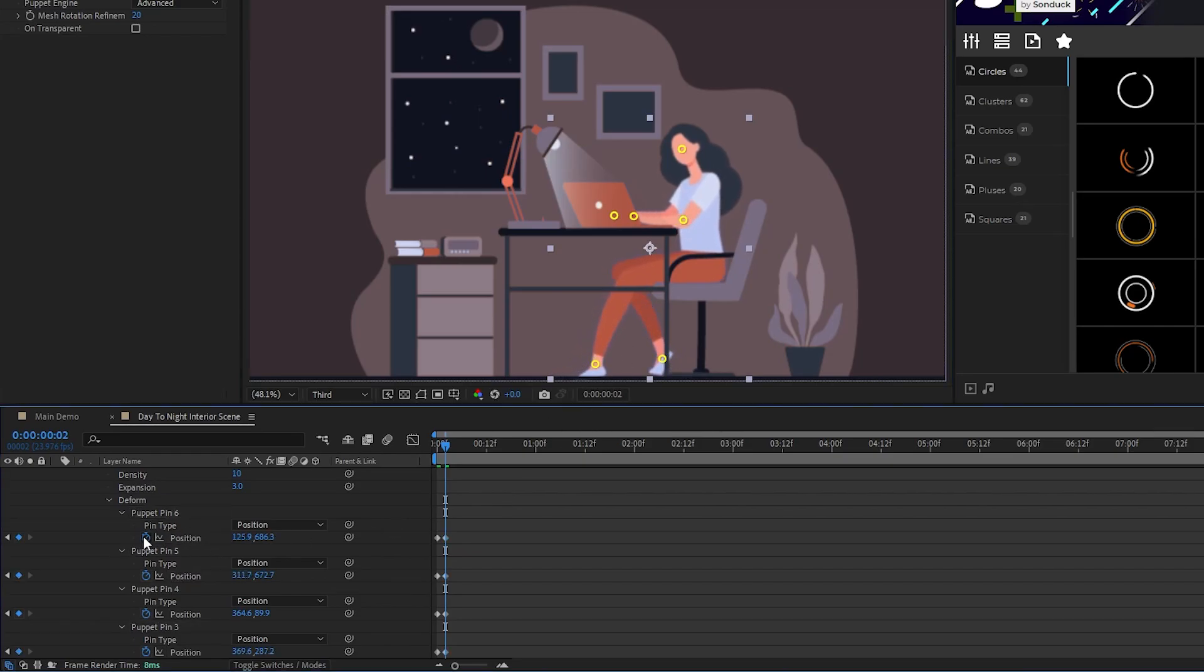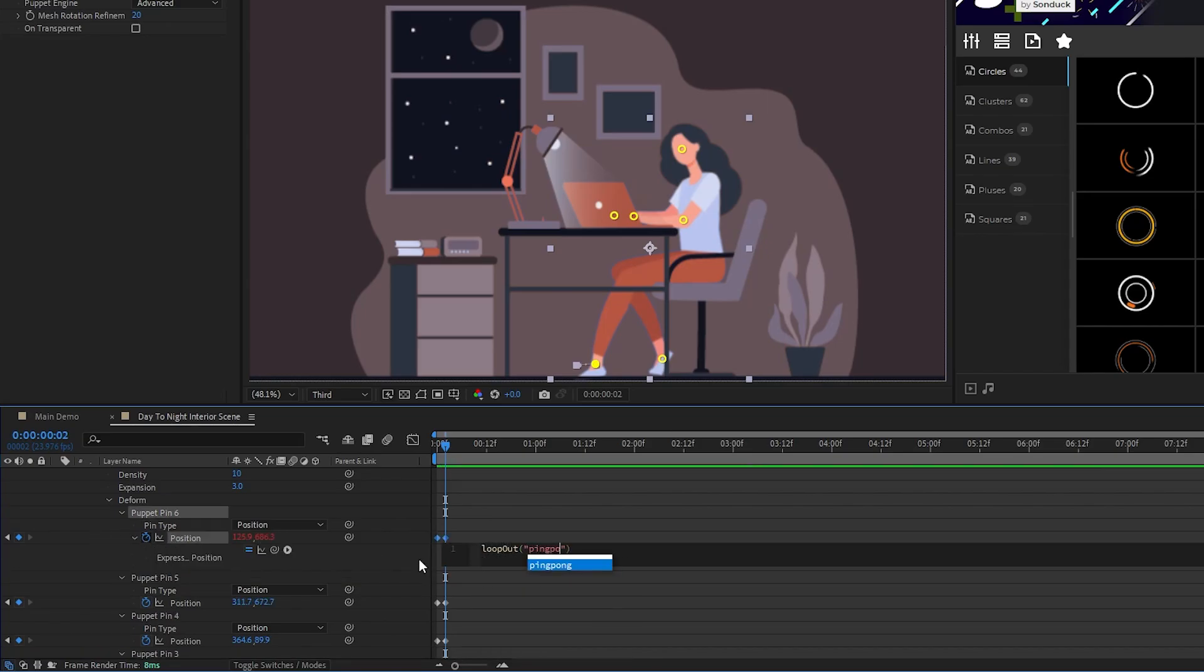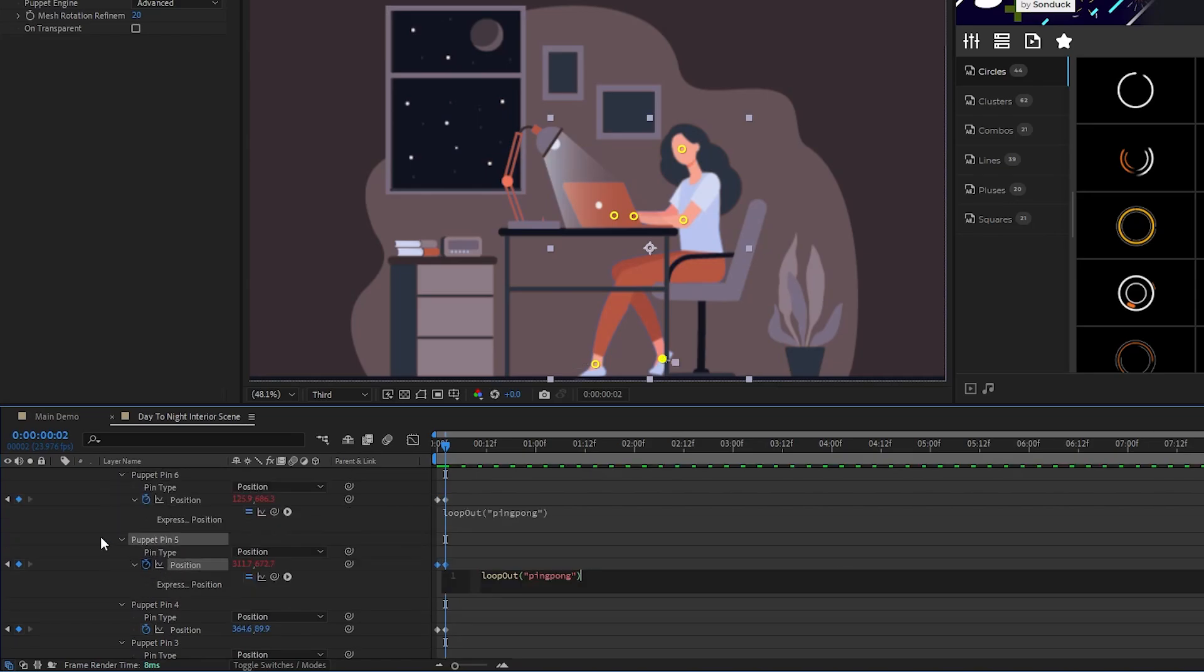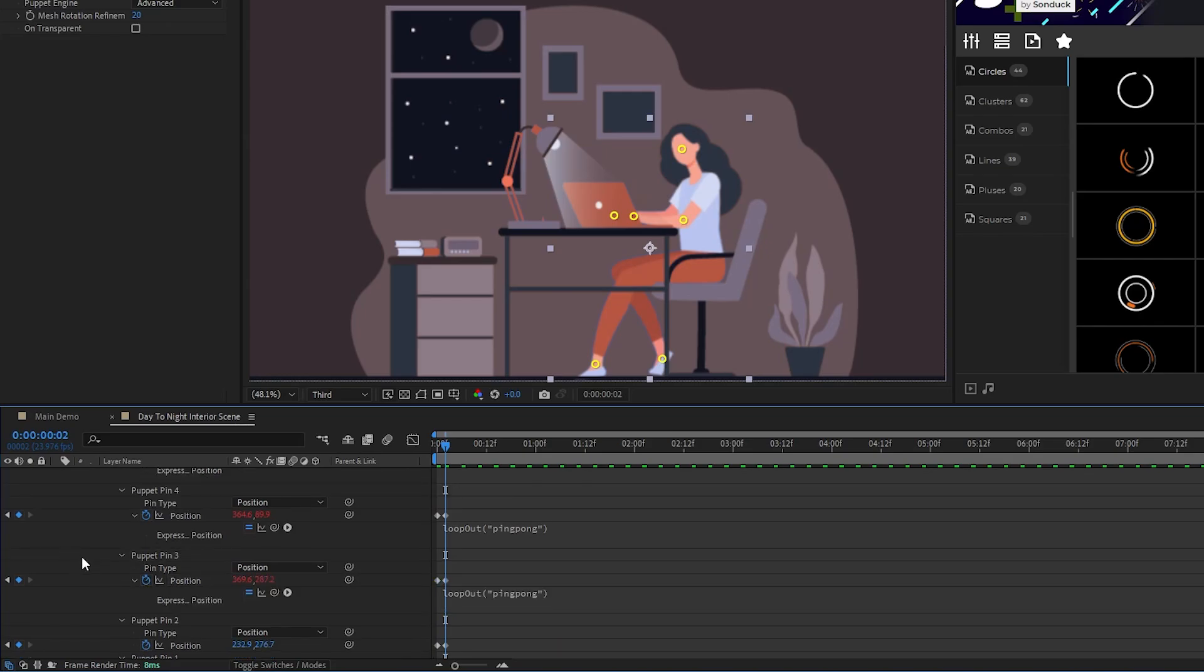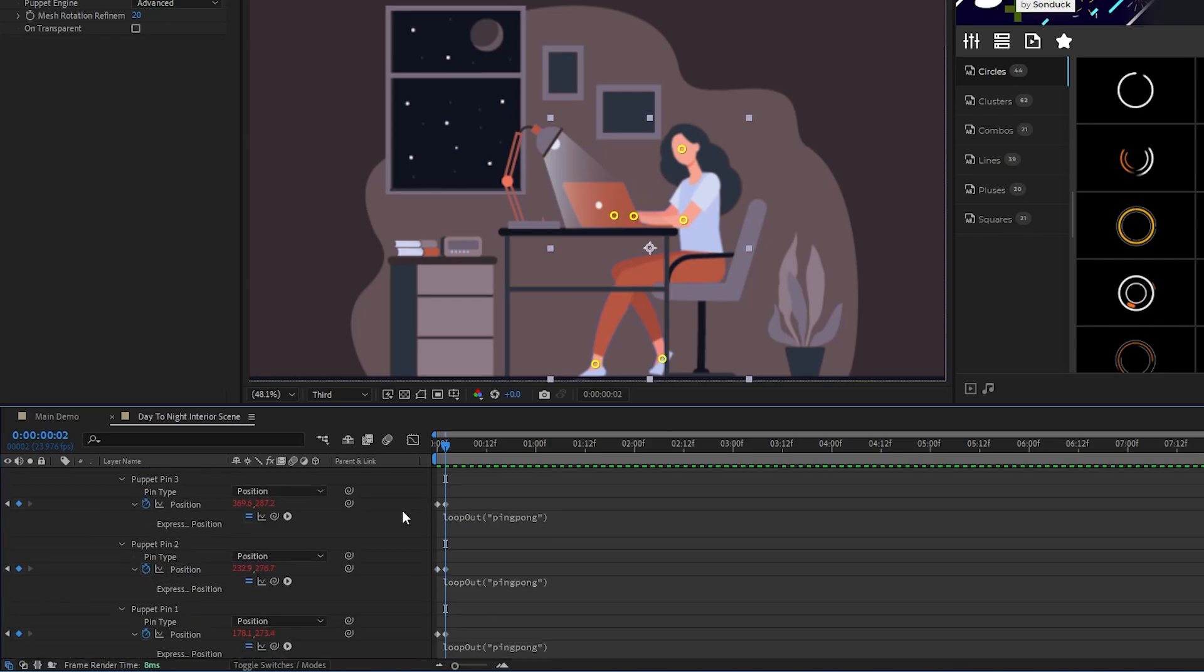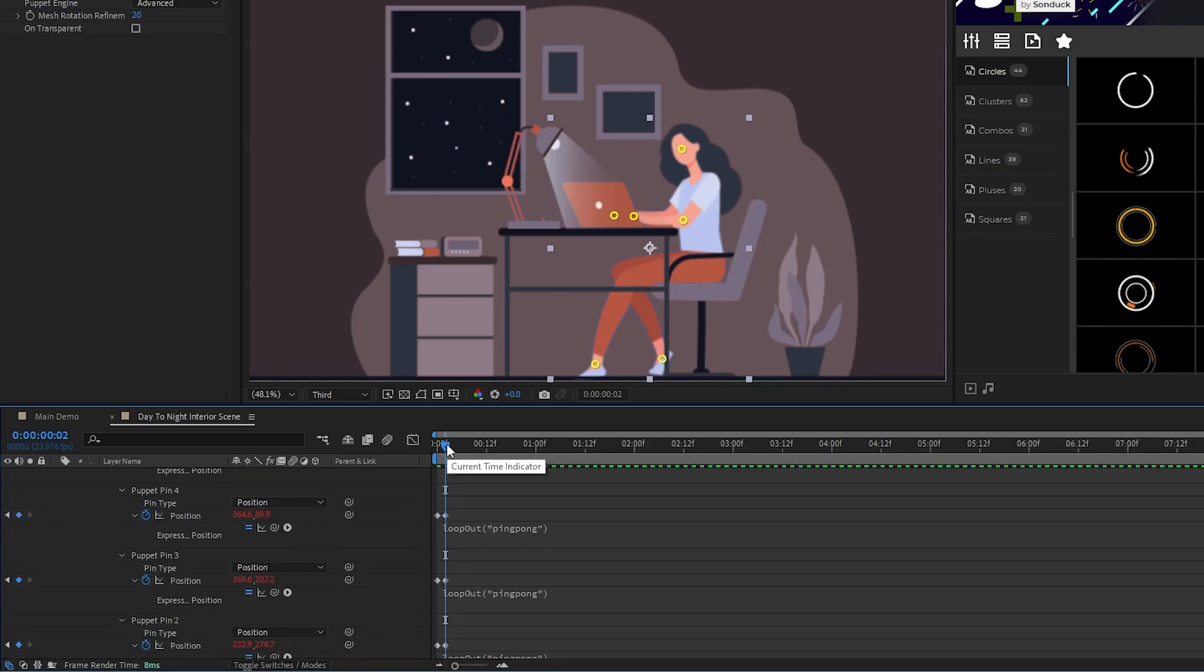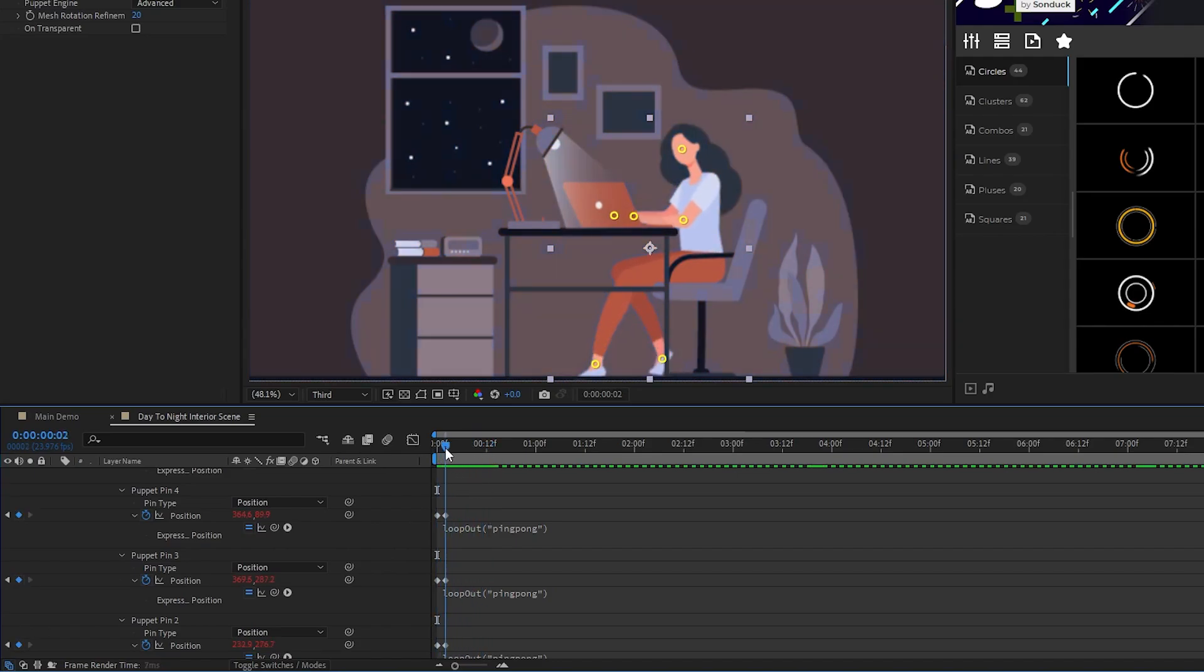Next, alt-click the stopwatch for the first pin, add the loop-out expression with ping-pong added in quotations, copy that expression, then alt-click the stopwatch for all the other pins and paste the loop-out into them as well. Ping-pong makes an animation animate back and forth on a constant loop, and you can see our character moving back and forth along with it. We want it to look fast like this because we're going for a time-lapse effect.